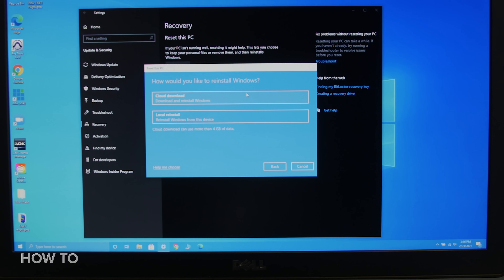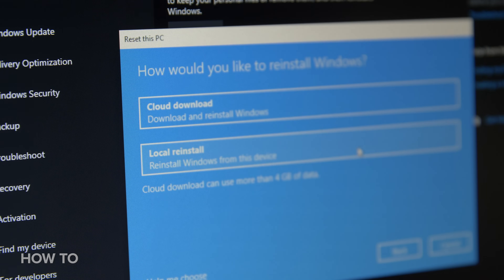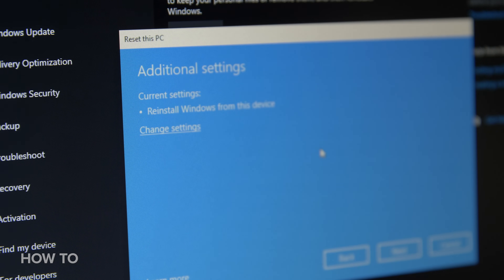You are asked how you would like to reinstall Windows. You can choose Cloud download, which will install Windows from the cloud, or you can choose Local reinstall, which will reinstall Windows from an image of Windows on your PC. The local reinstall is the faster option of the two.